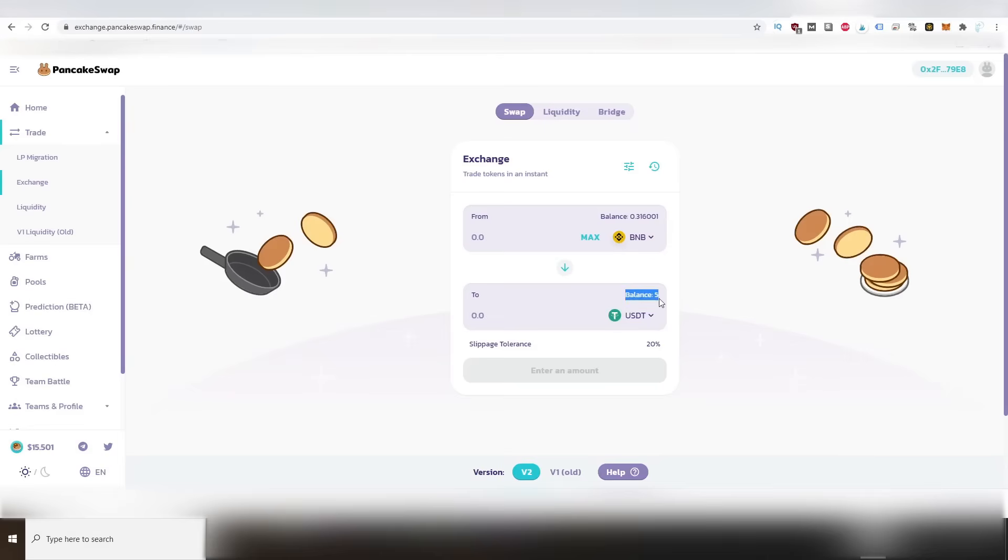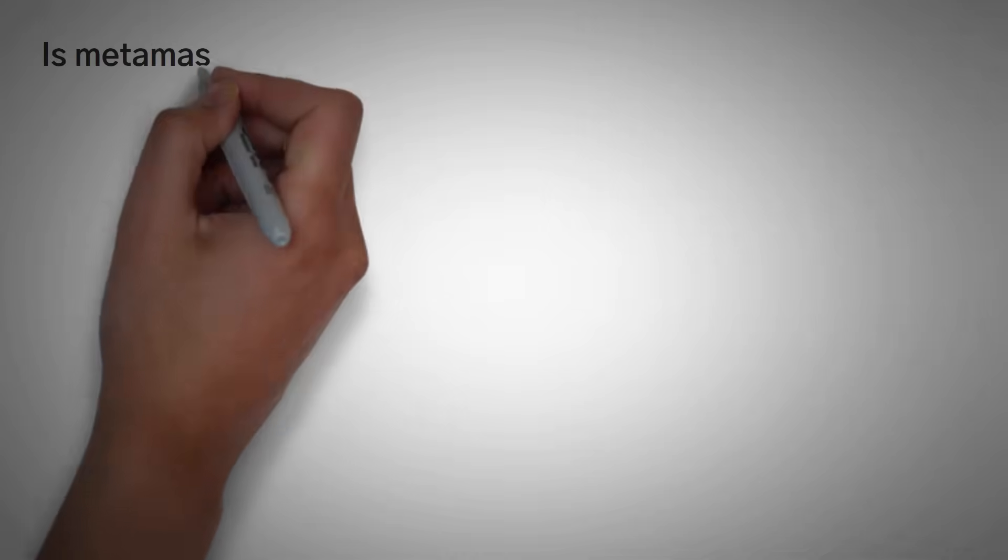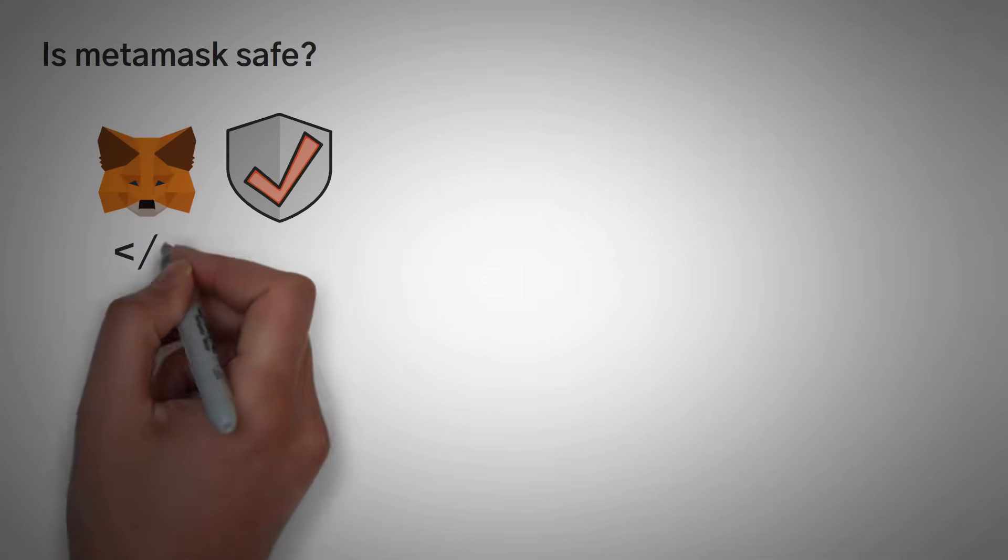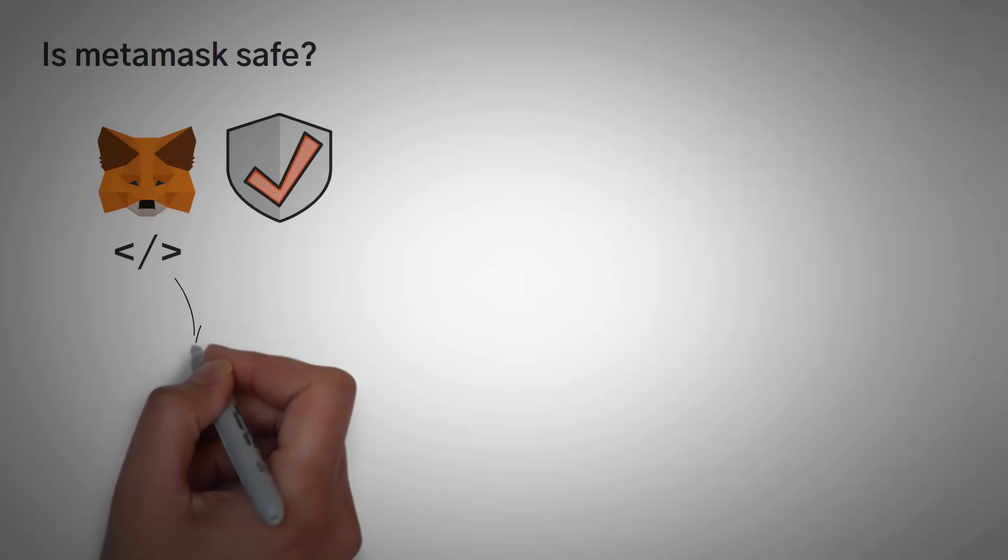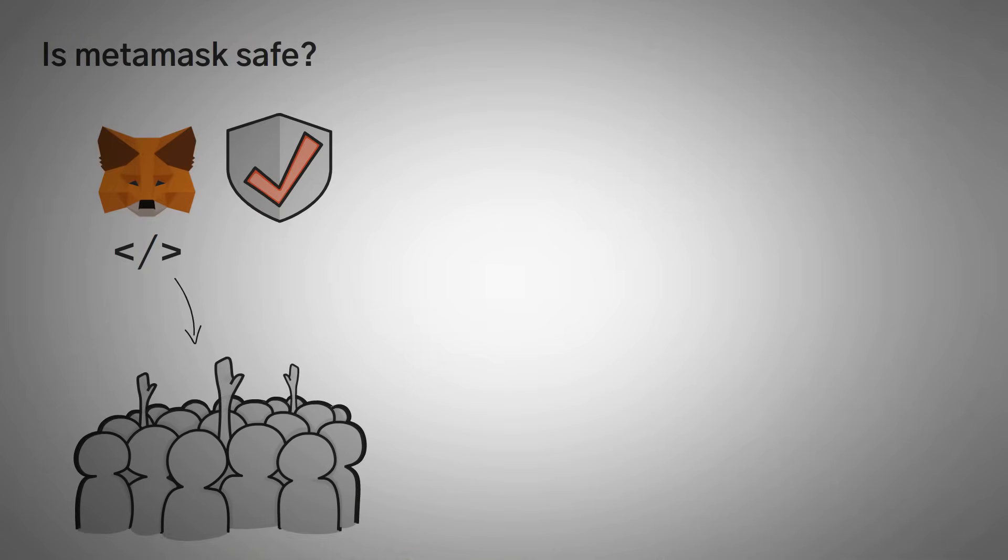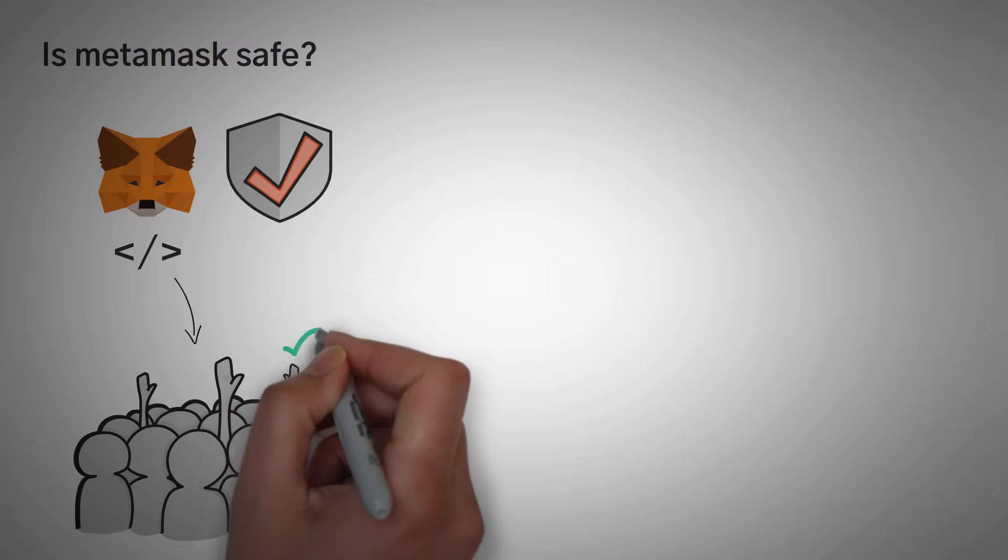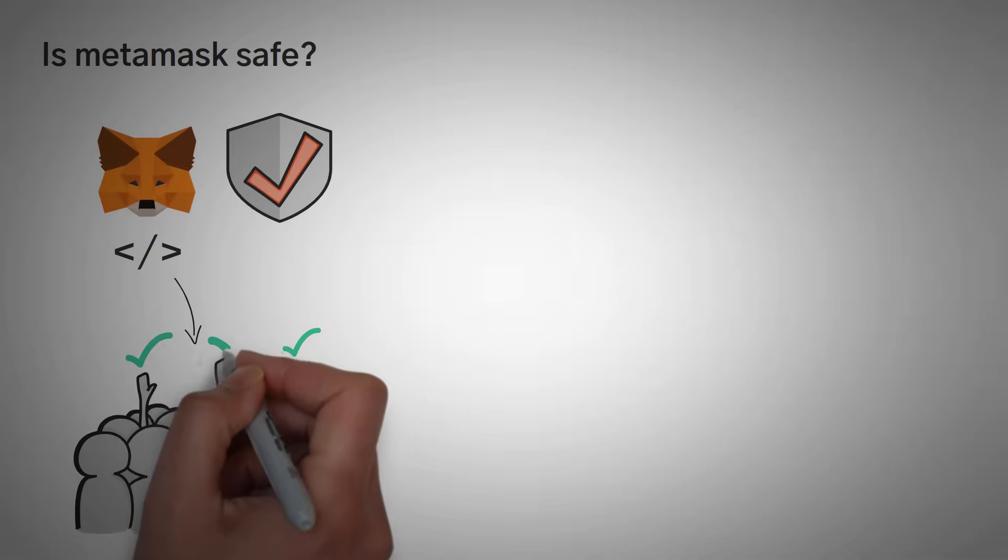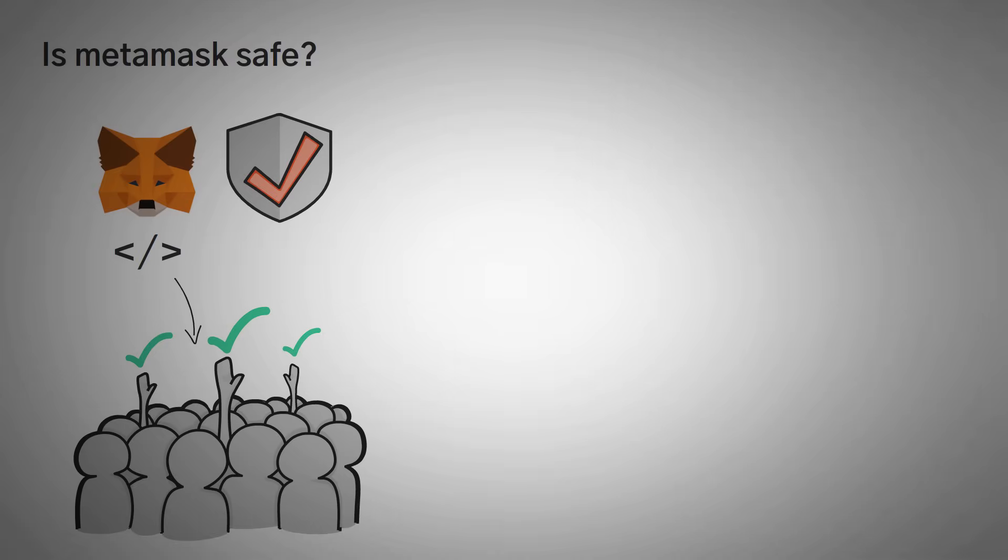So moving on, is MetaMask safe? Yes. The MetaMask app is actually very secure and trustworthy. You can be assured that the code source is actually public, and it has been audited by very intelligent and curious people.